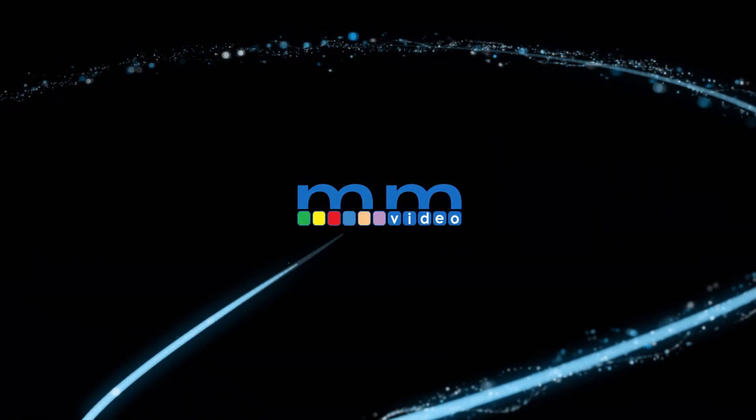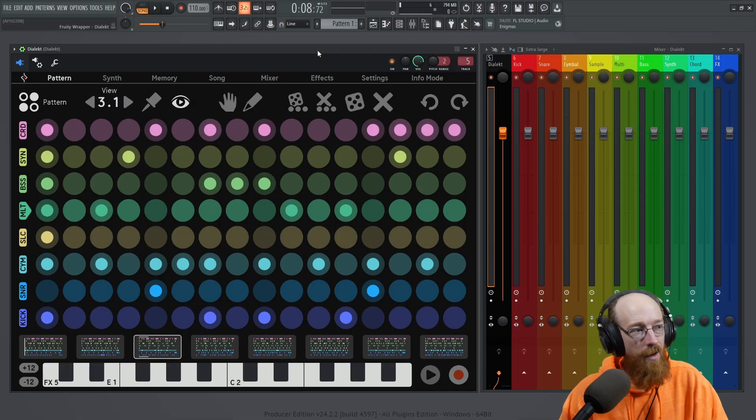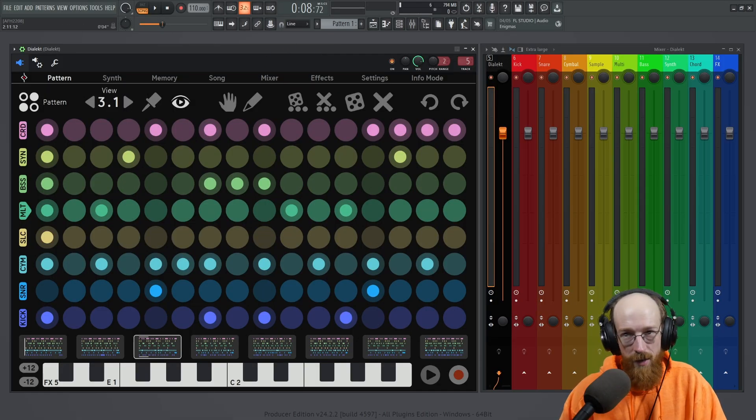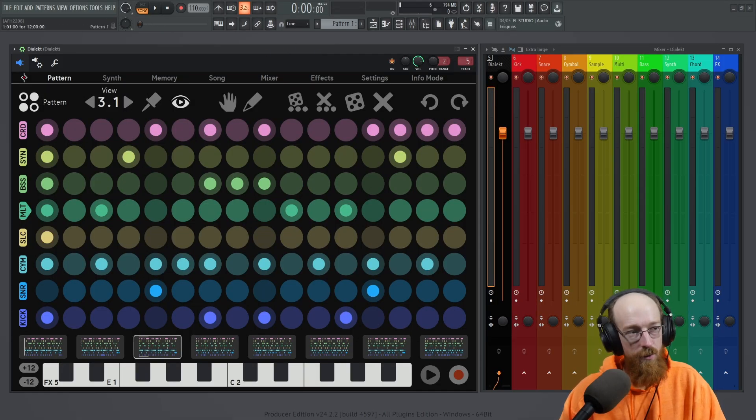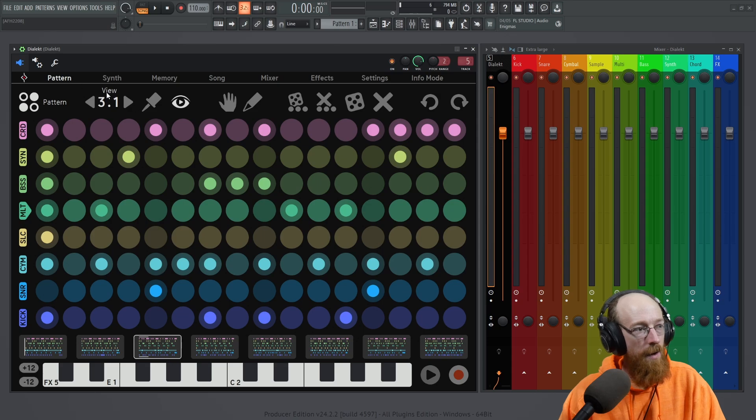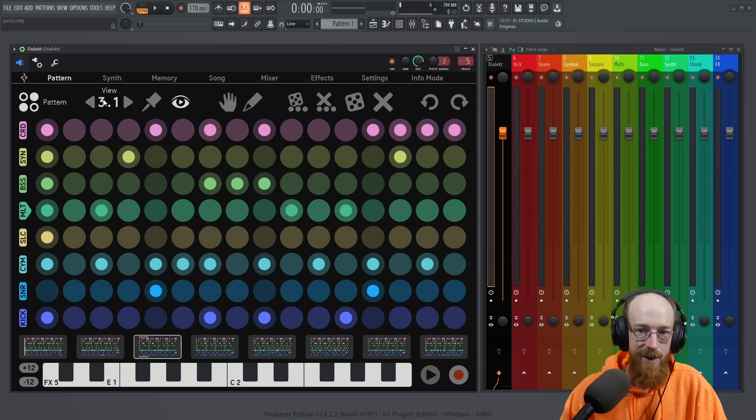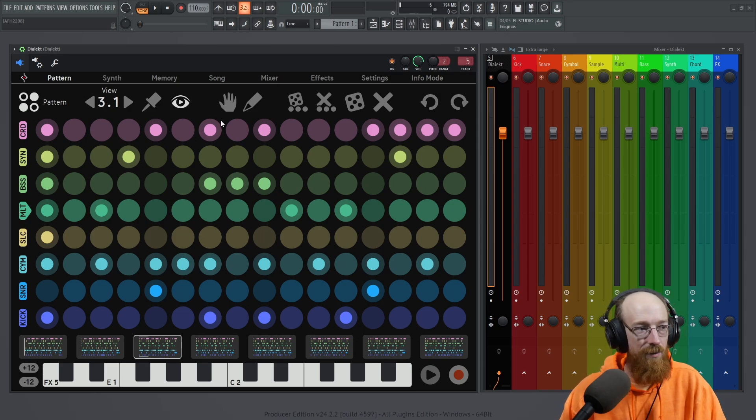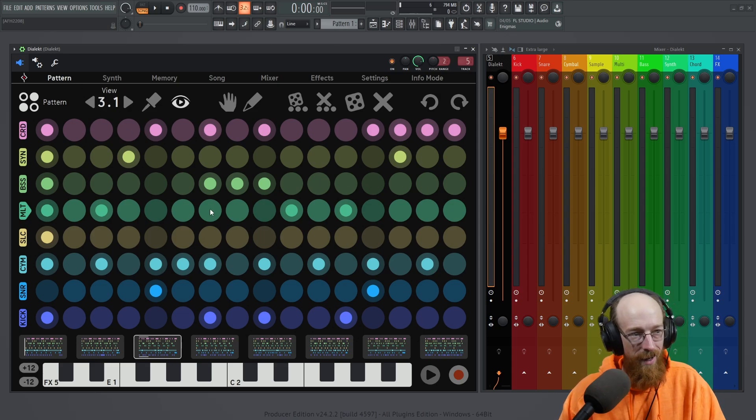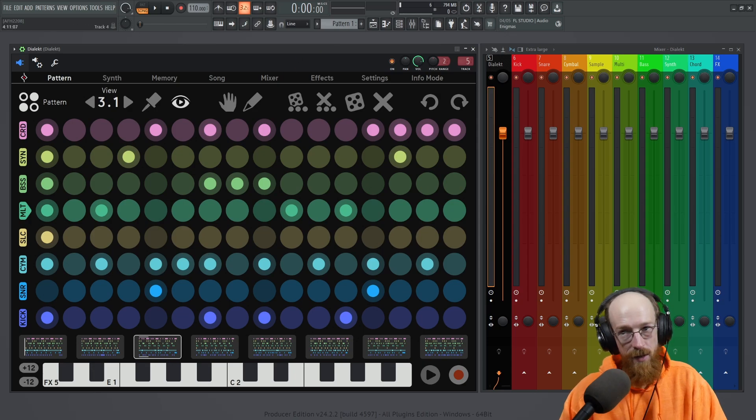I have this beat here in Dialect I've been working on. Let me play what I have, but once we hit part three it's going to start sounding crazy. I want to show you some things we can do to make it sound not so crazy. Here we go.